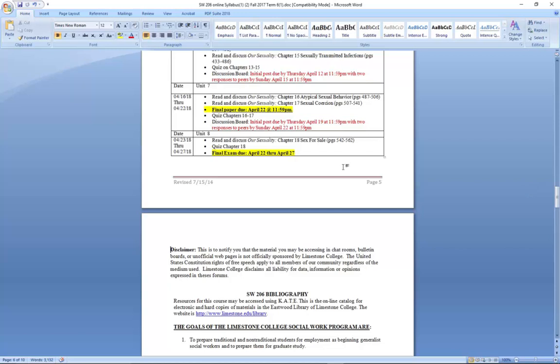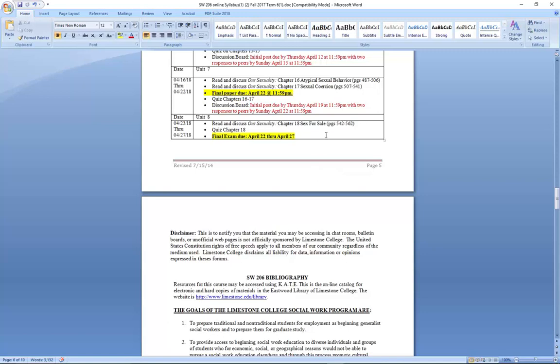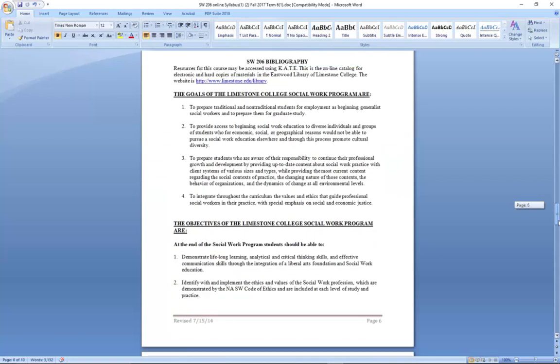If you have any questions, I recommend that you call me at the contact number I gave you earlier. As we move down the syllabus, you'll see the goals of Limestone — this is some reading you basically want to do because the social work program is an accredited program and requires you to complete certain requirements. Make sure that you actually read the syllabus in detail, and if you have any questions from your reading, call me or email me and we can discuss further.